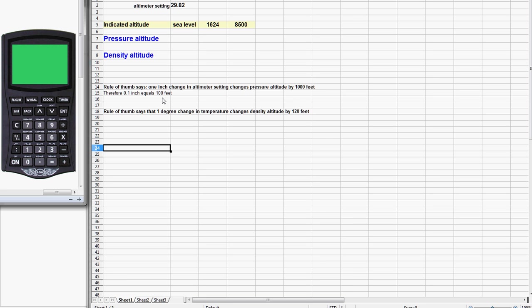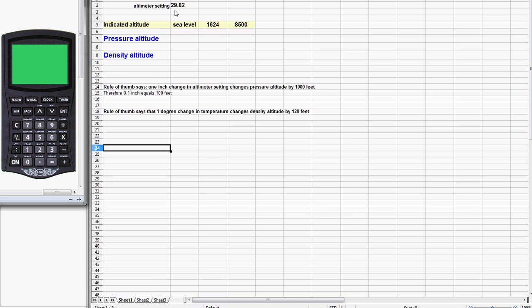We're going to check out the accuracy of this rule of thumb as we learn to use our CX-2. The way I propose to do that is we'll pretend the altimeter setting is 29.82, so that's exactly one-tenth of an inch lower than standard. At sea level, the rule of thumb predicts a pressure altitude of 100 feet.